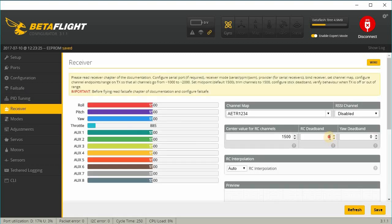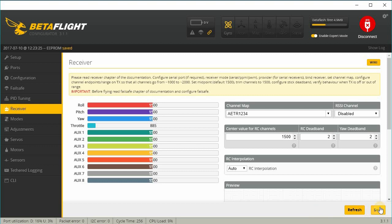And under receiver, I'm just going to put in my deadband and make sure you check your channel map. Then plug in your receiver and make sure your channels are working properly.